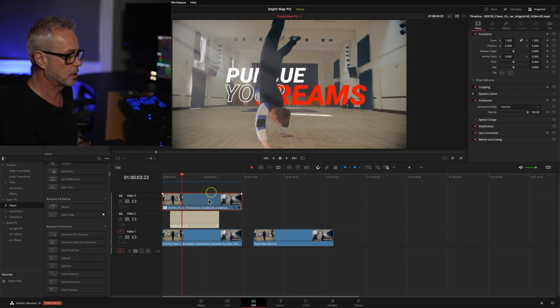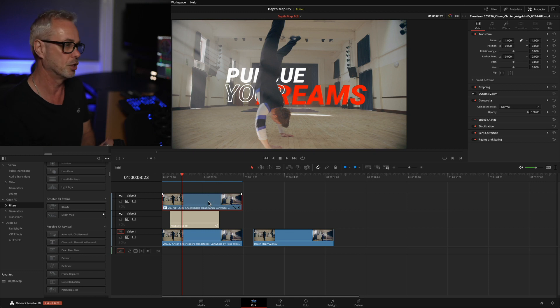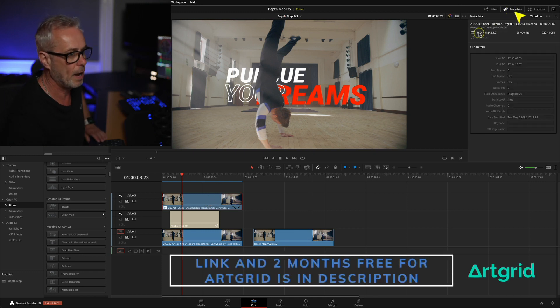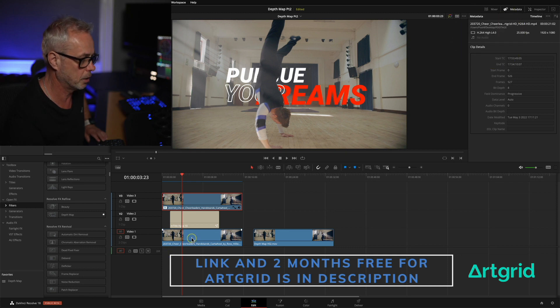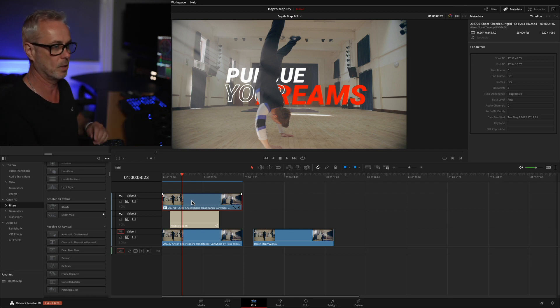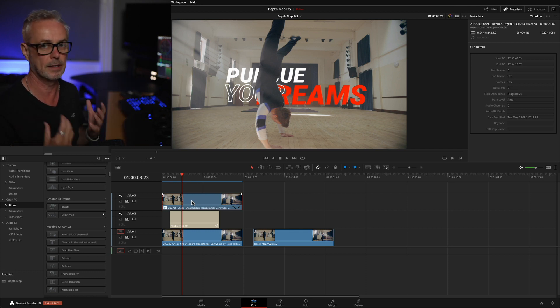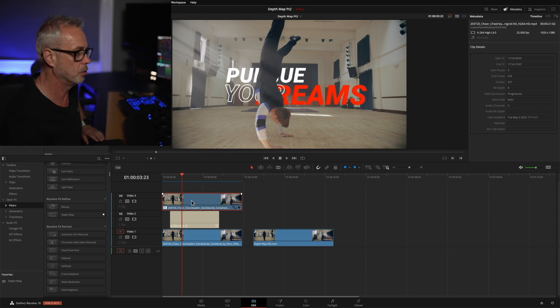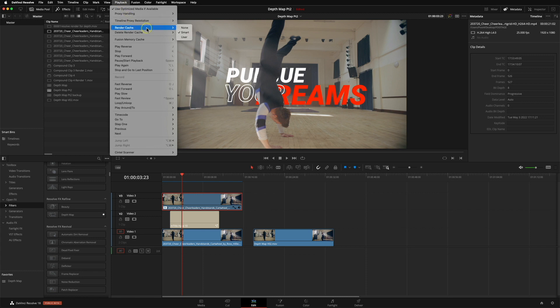These clips are from ArtGrid — stock footage — and the format, as you can see in the metadata, is H.264. H.264 is not the quickest thing to render; it's quite processor intensive. So what I'm going to do is use a feature called Render in Place to temporarily convert these into a more render-friendly format. The depth map and animated title keyframing are quite render intensive, so I'm trying to lighten the load. You could also go to Playback > Timeline Proxy Resolution and set it to half or quarter, but you need better resolution to see the depth map definition in this case.